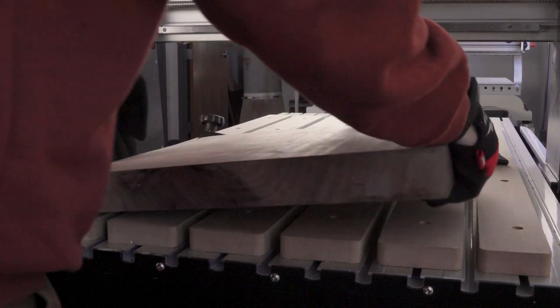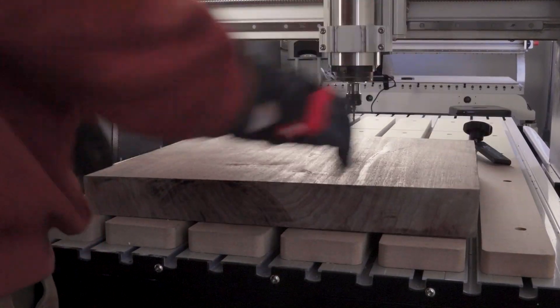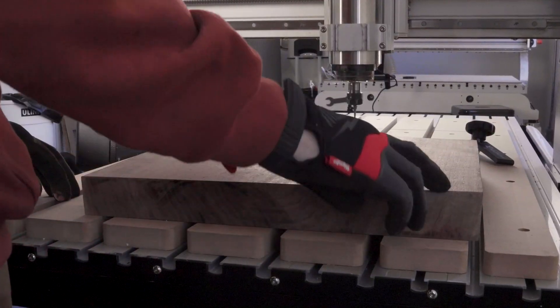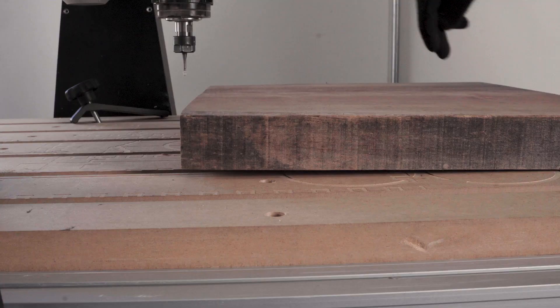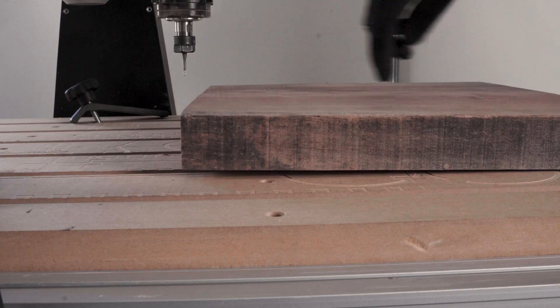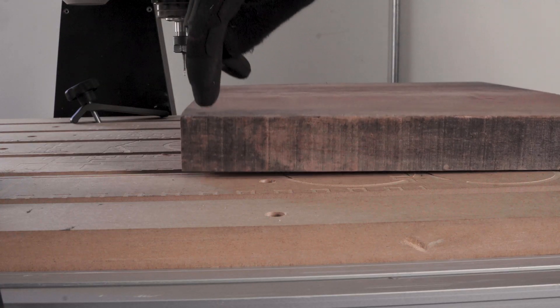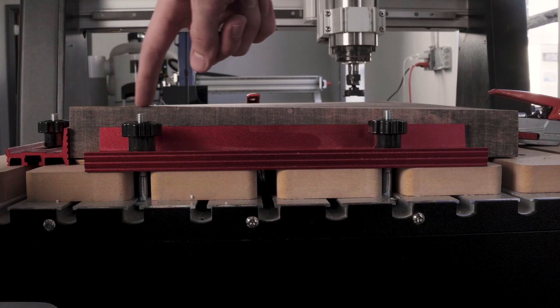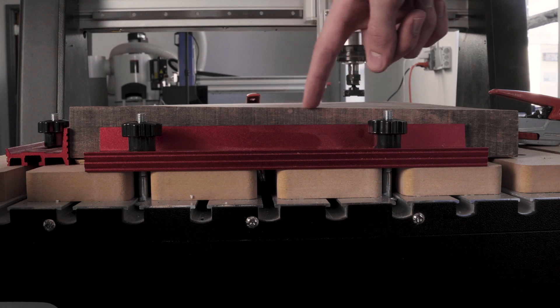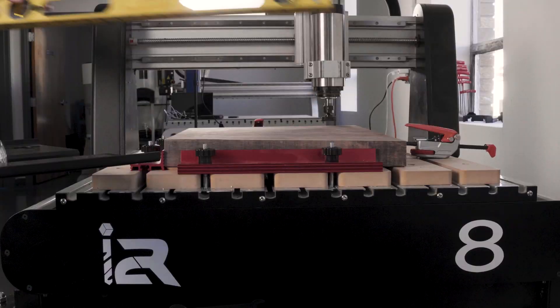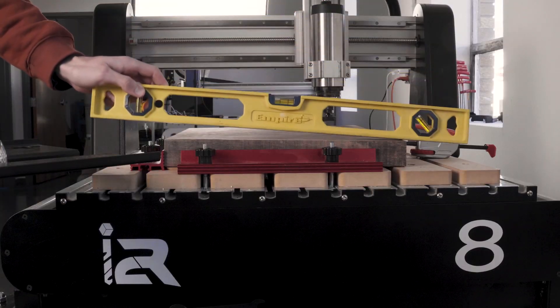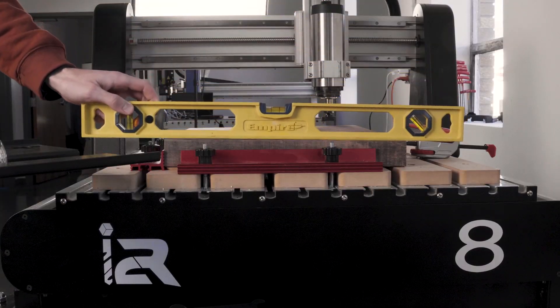Hey, this is Pat with i2RCNC and today we are surfacing material for a project. I was planning a cut with a 2-inch slab of walnut, but unfortunately it was really warped and uneven, as you can see.